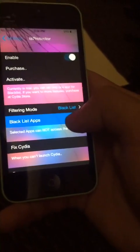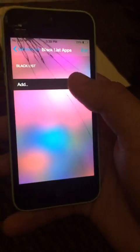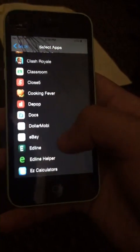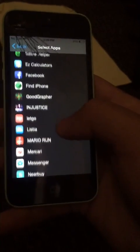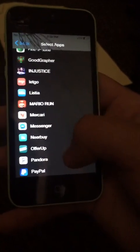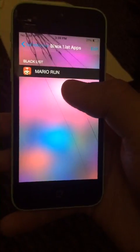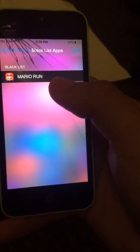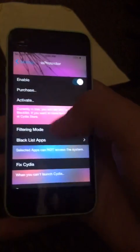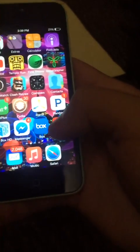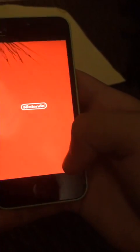Go to your blacklisted apps. Hit Add. Scroll until you find Mario Run. Then you go back and press Home. Then head to Mario.